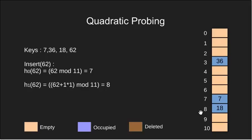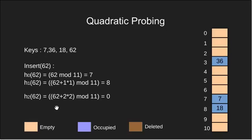We therefore calculate H2. H2 comes out to be 0. Since the slot with index 0 is empty we insert 62 there.